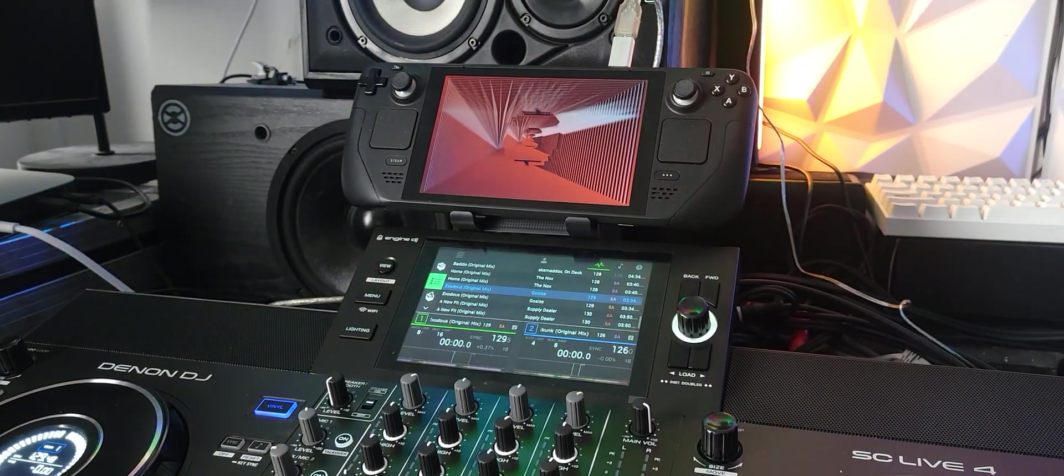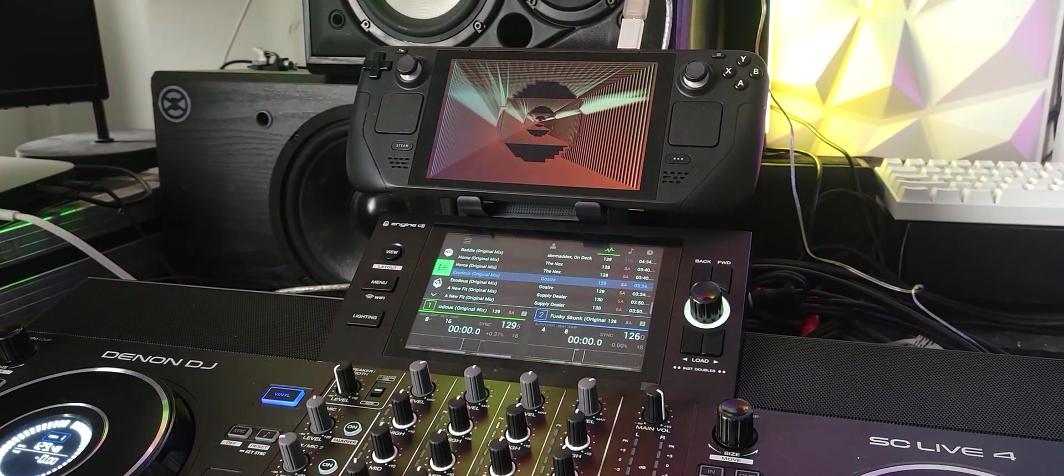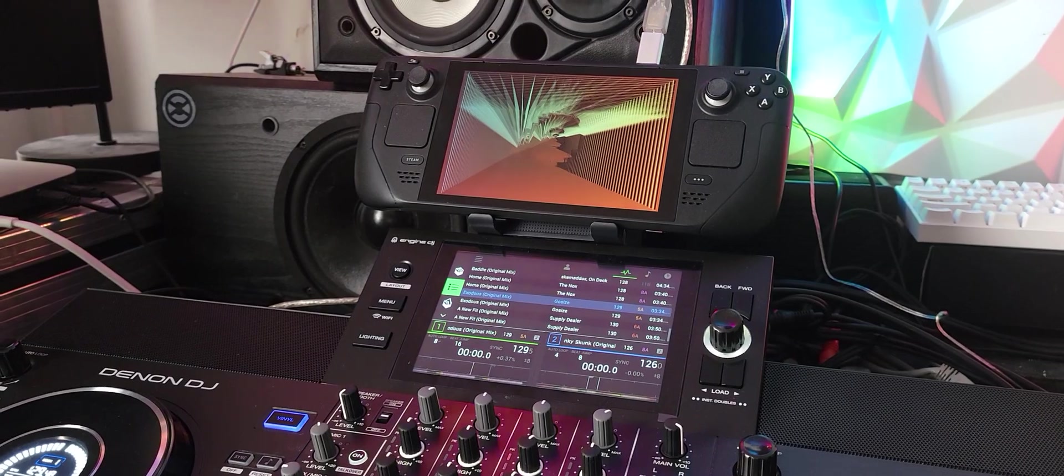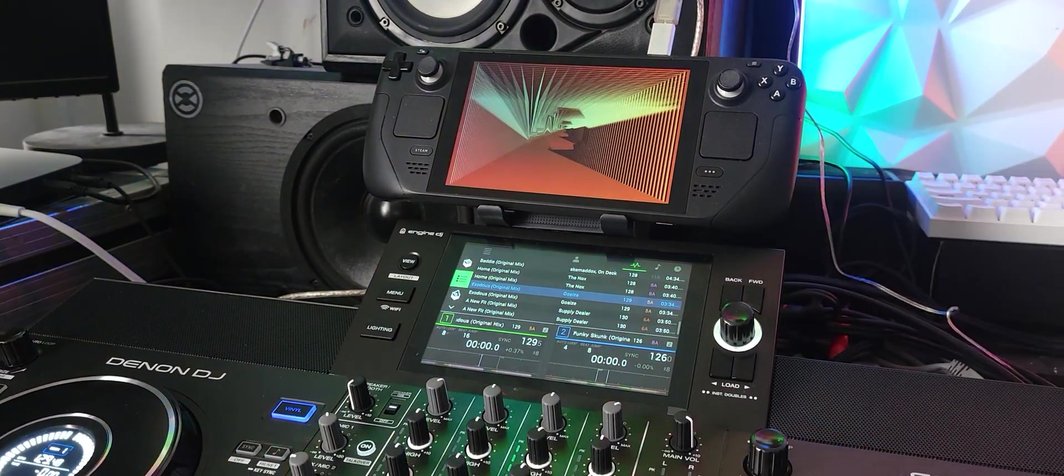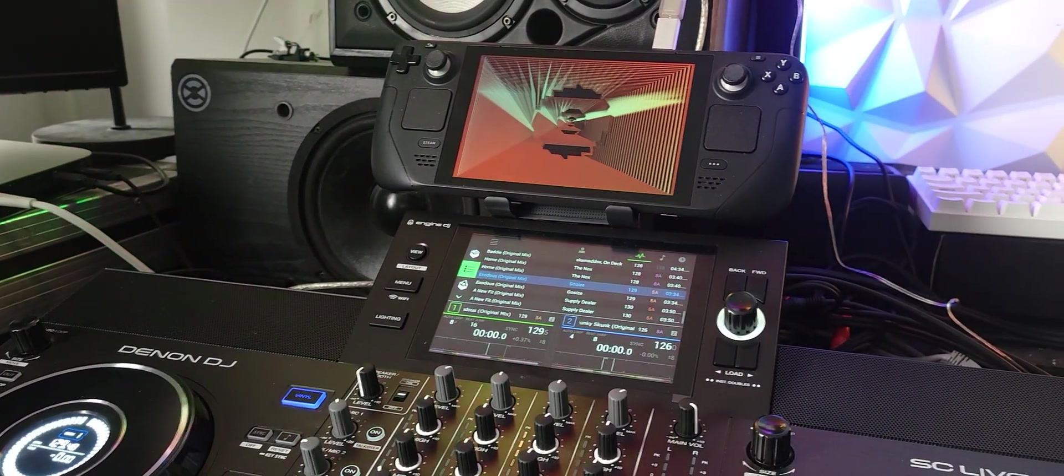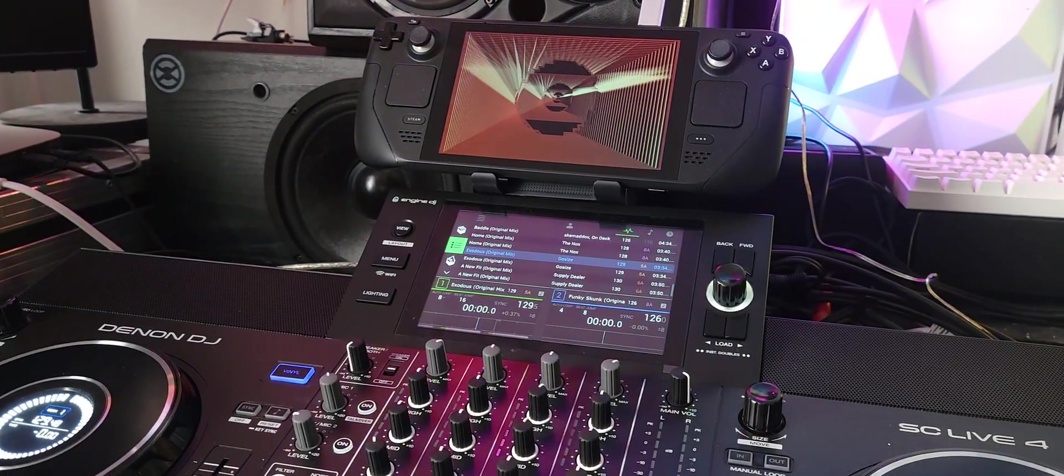Hey, Steve here at the DJ Lab. Take a look at the Denon DJ SC-Live 4 running Serato 3.0 on the Steam Deck. And I also got Winamp running for visuals. Check this out.